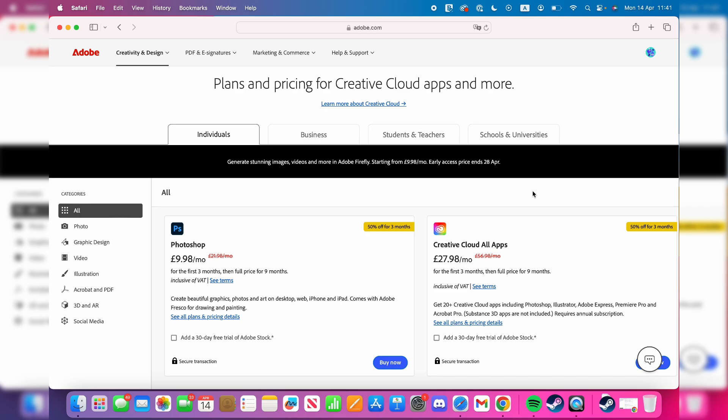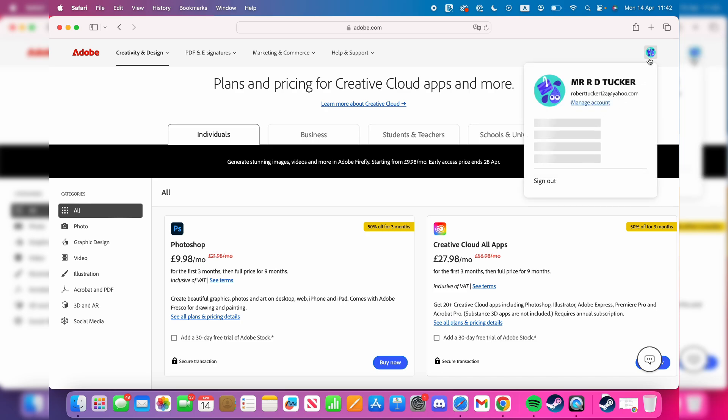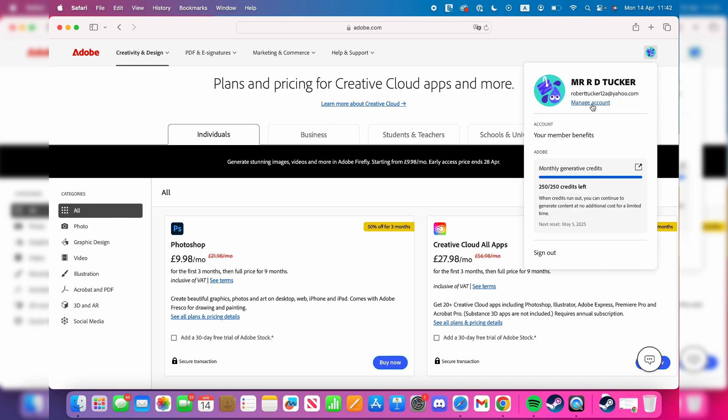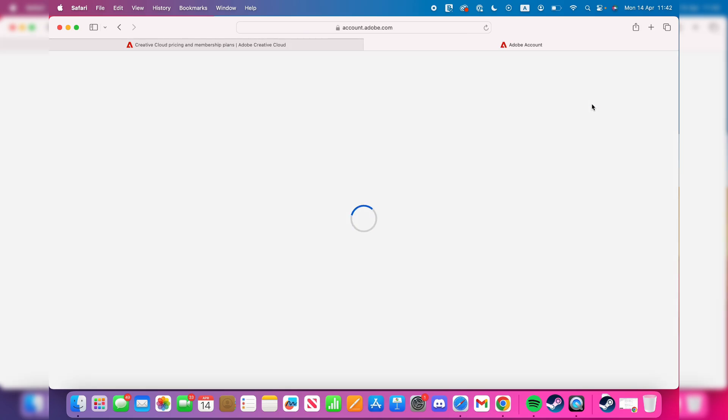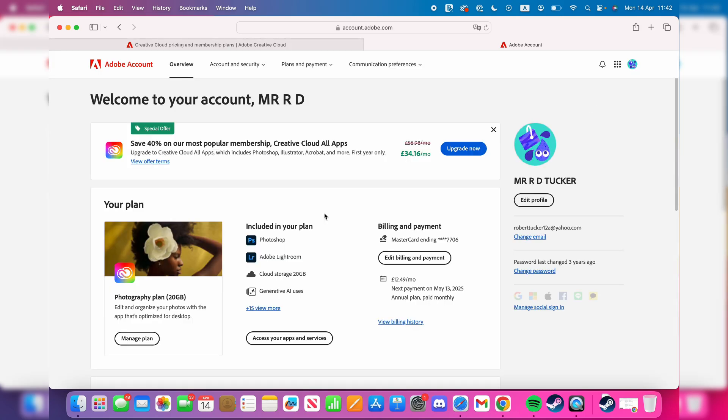you may already be subscribed, or once you subscribe, press on your profile icon in the top right and press Manage Account. Then come down